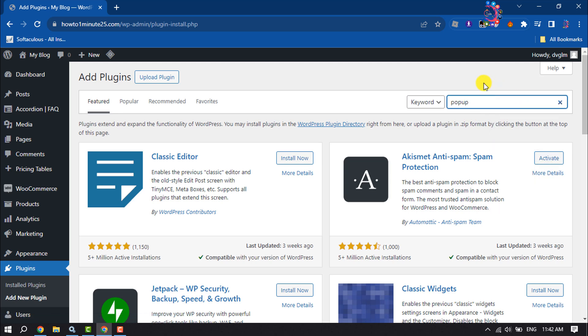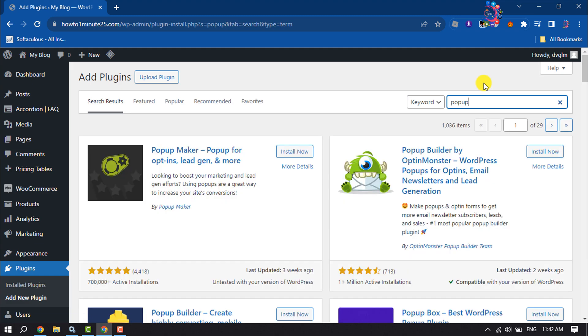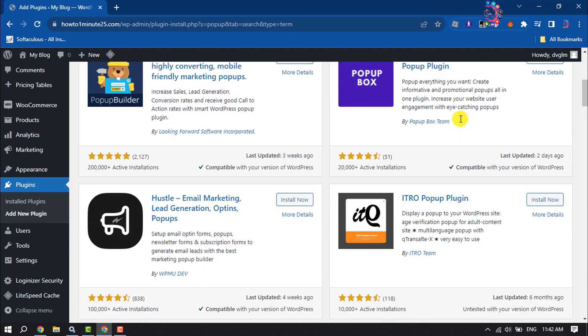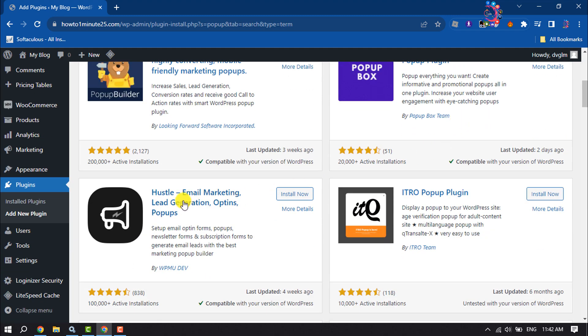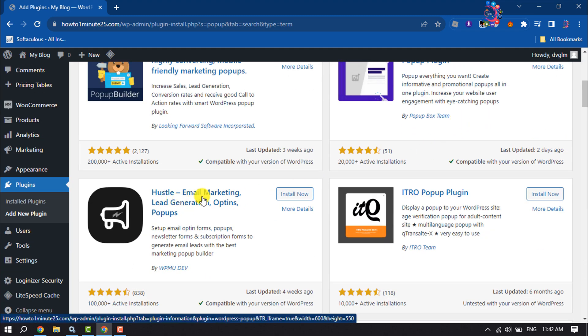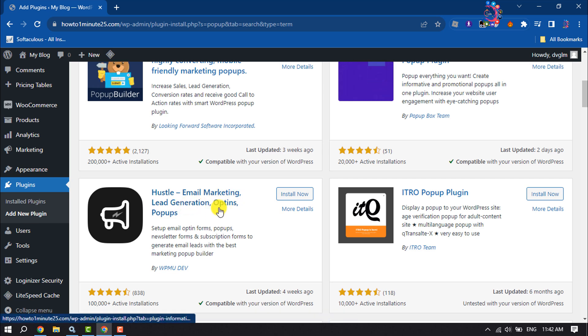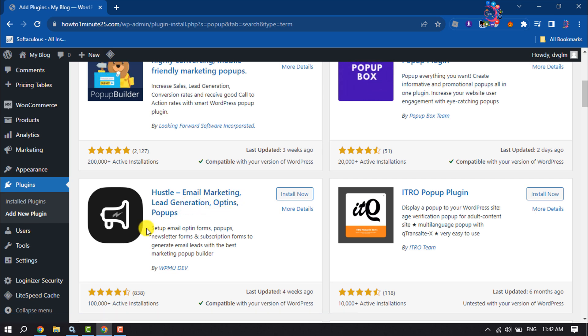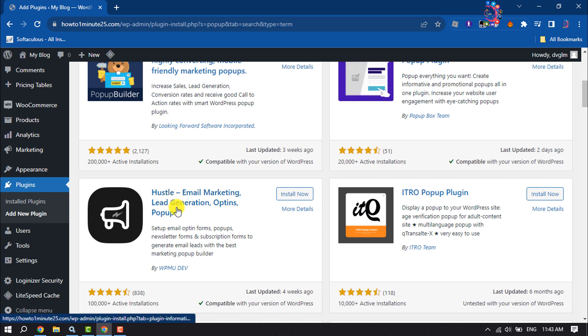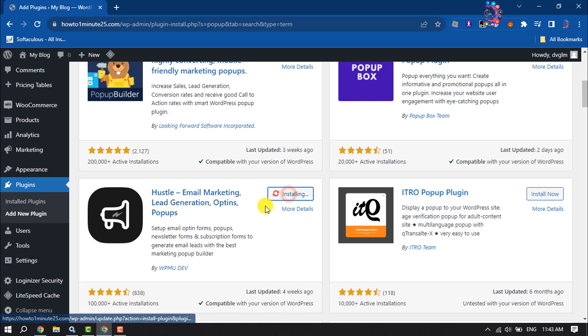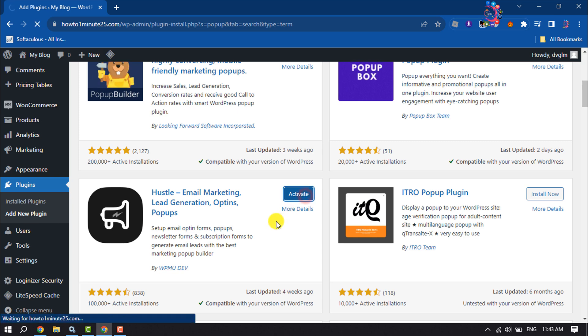Type 'pop-up', scroll down and search for Hustle Email Marketing Lead Generation Opt-ins Pop-ups. We are going to use this plugin, so install this plugin and activate it.